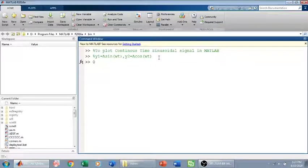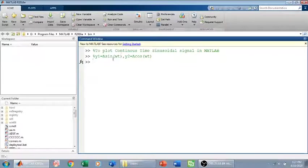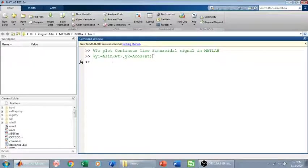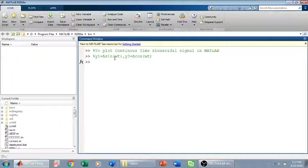Today we are going to plot a continuous time sinusoidal signal in MATLAB. We will plot two sinusoidal signals: one is the sine wave and the other is the cosine wave.